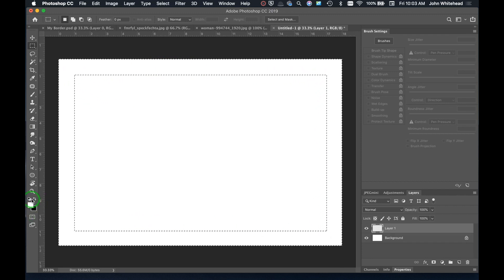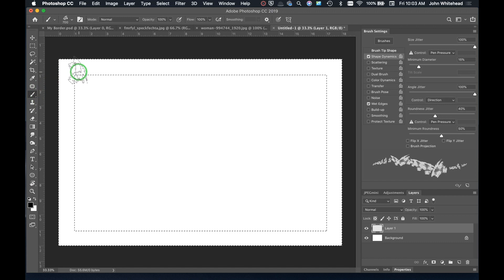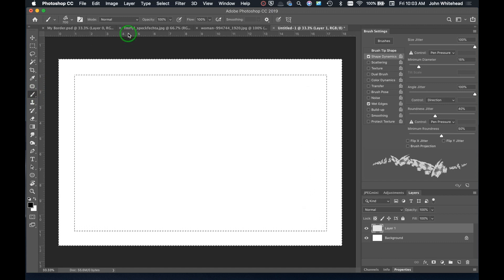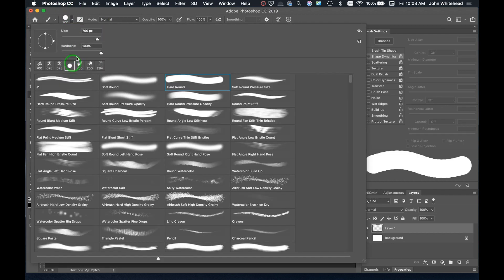This black border style comes from film photography. When you were developing a print, if you filed out your negative carrier, it gave you this really randomized black border around your image. It also showed that you shot full frame, which was considered important back then — you could really only do it if it was a full frame image.